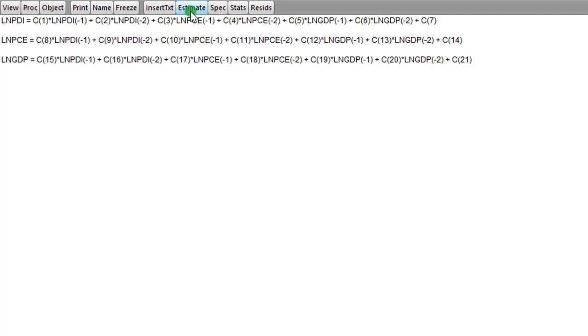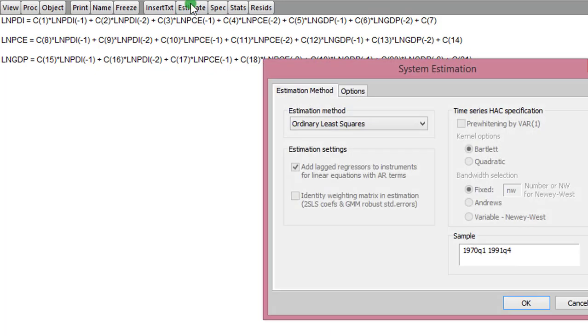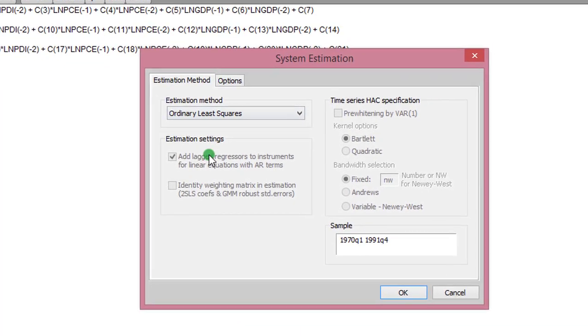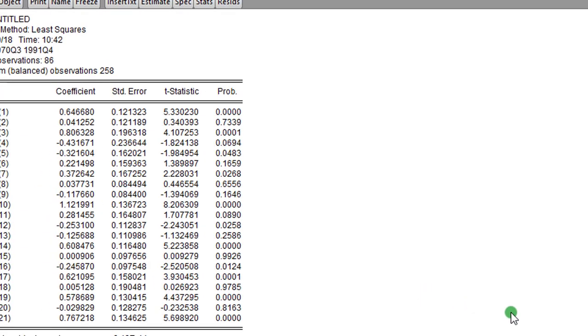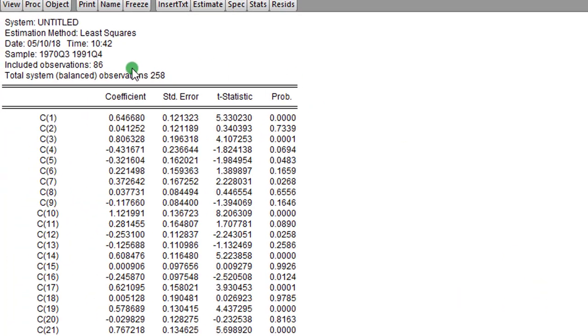And in this estimation method, remember, VAR and ARDL are all estimated by OLS. So you don't change anything, you just click OK. So this is where we are now. Each coefficient here takes a number, and we can see the probability values.